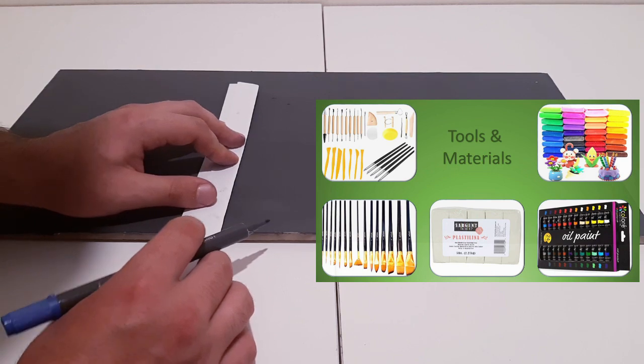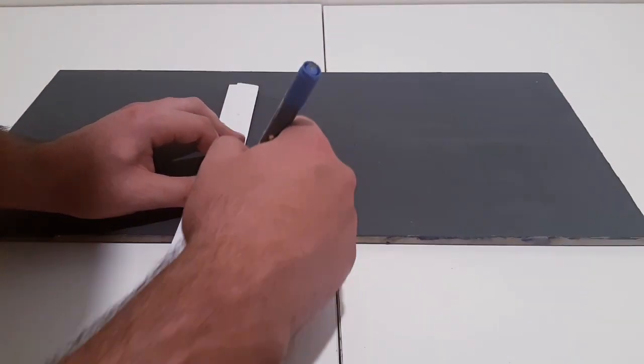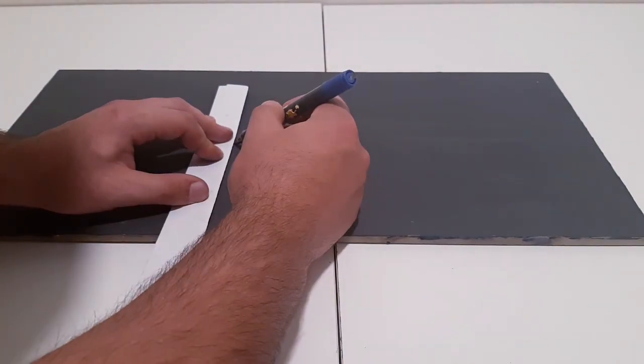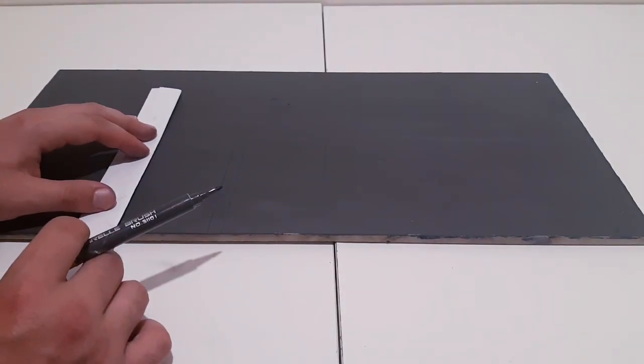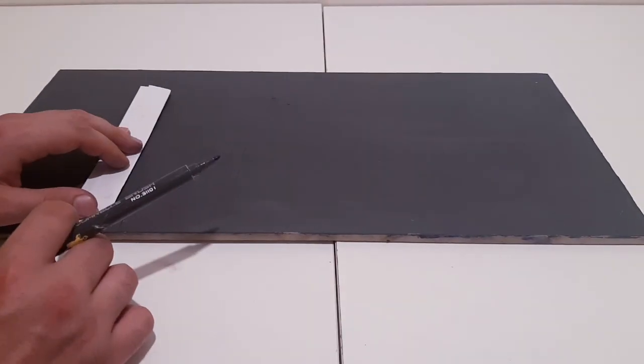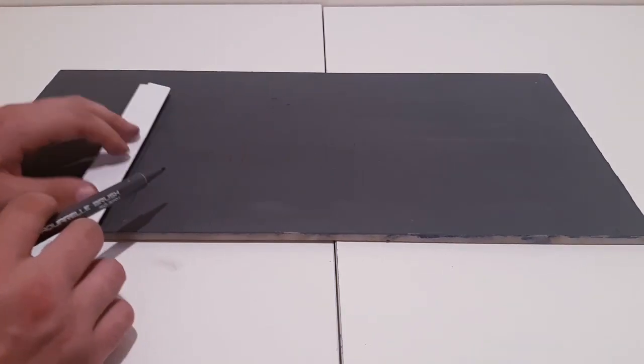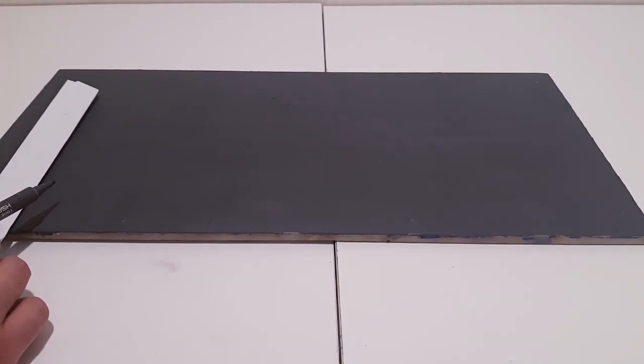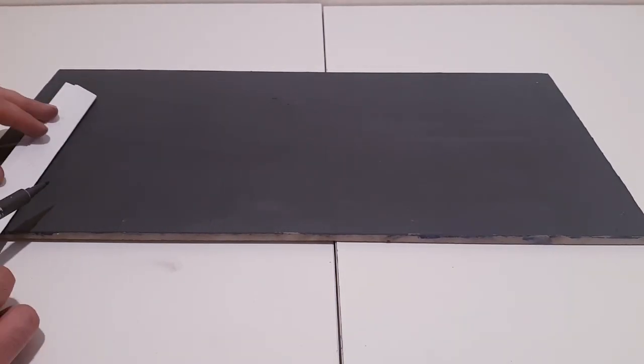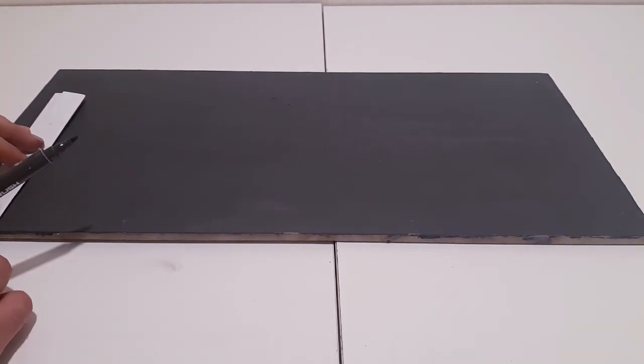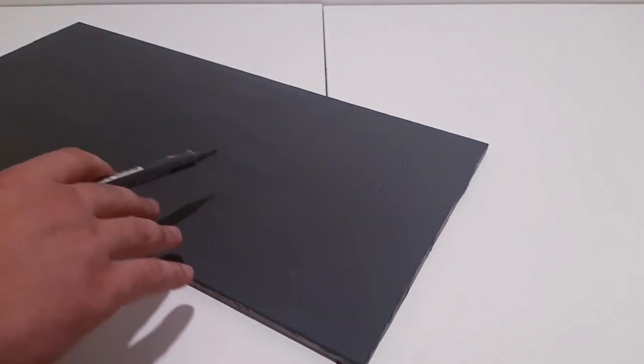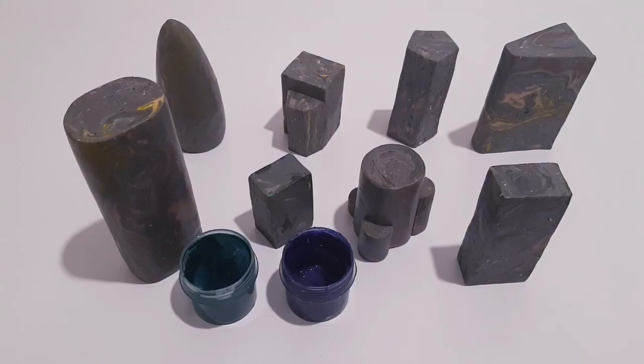I'm starting out the sculpting process by making the base first. Right now I'm using this marker, painting the basic places where the roads are going to be, and at the same time spaces where the buildings or ruins of the buildings are going to be.